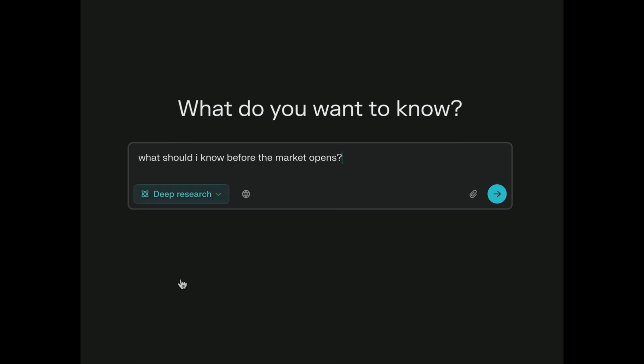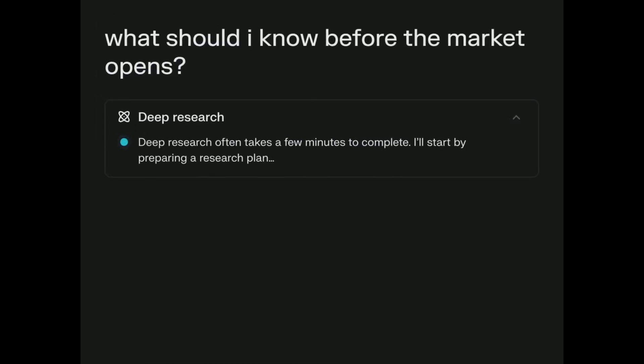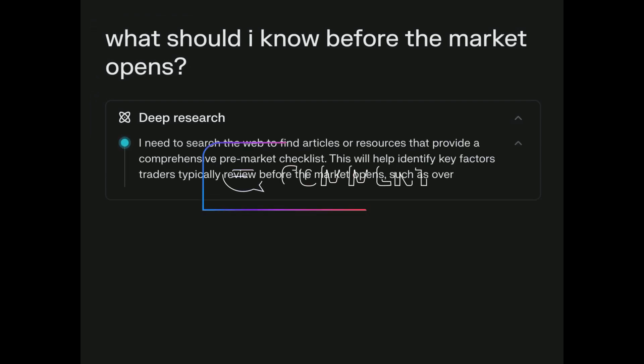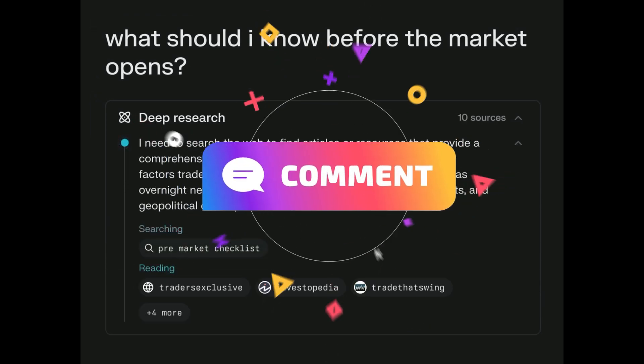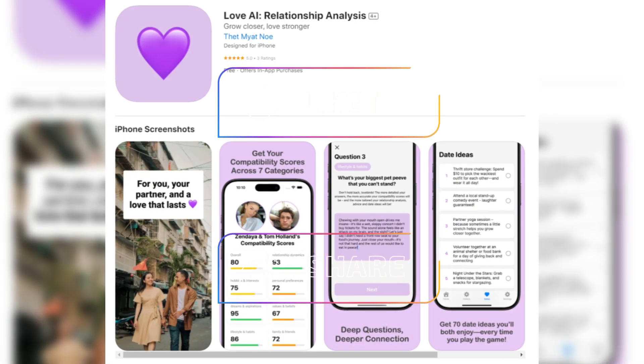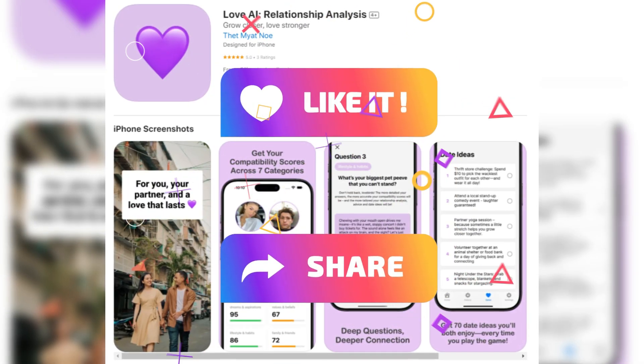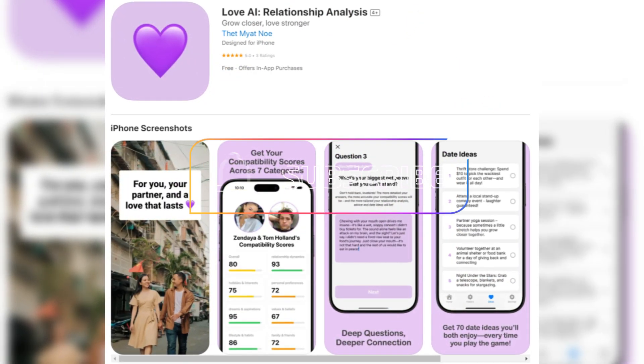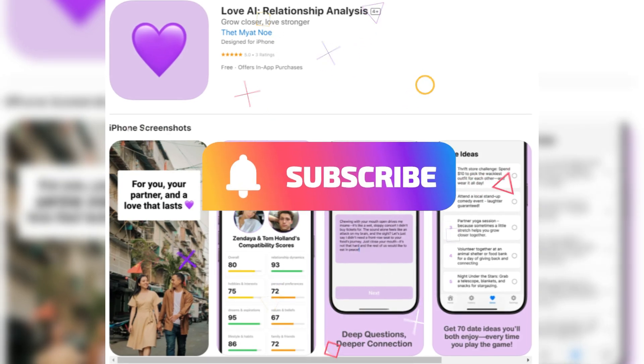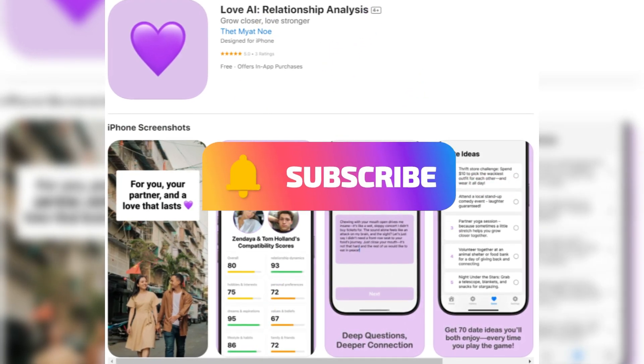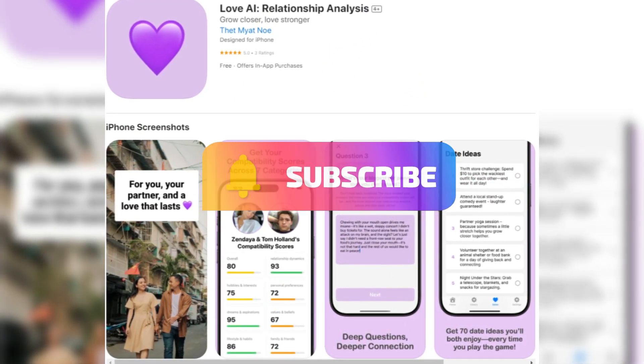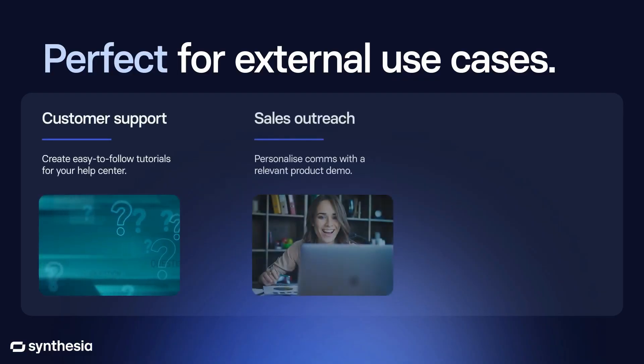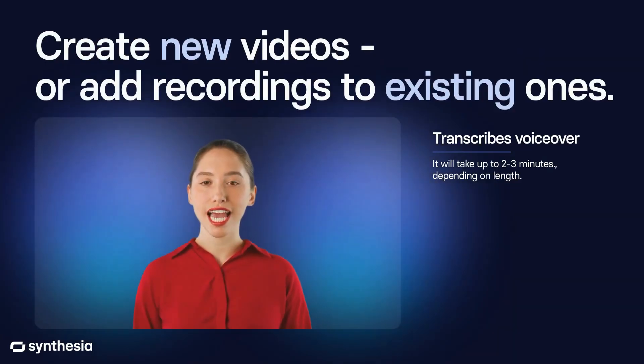Got a favorite AI app we missed? Or did one of these become your new obsession? Hit us up in the comments, and don't forget to like, share with your fellow tech nerds, and tap that subscribe button so you never miss an AI-powered upgrade. Until next time, keep swiping, keep chatting, and let the AI do the heavy lifting.